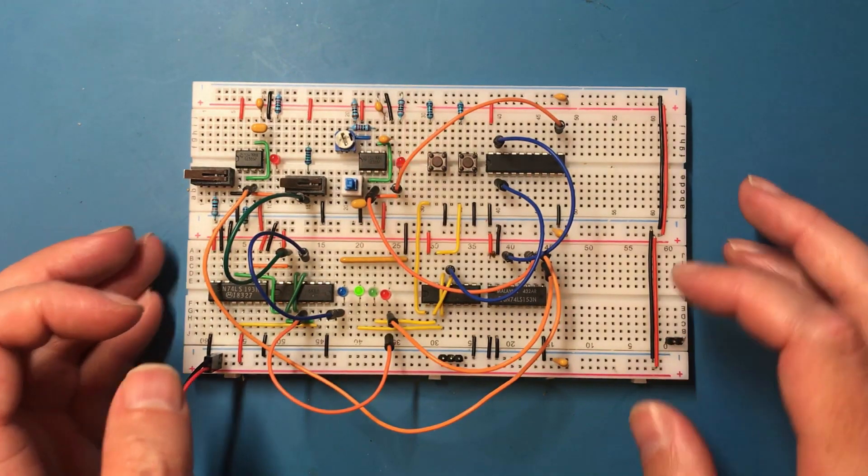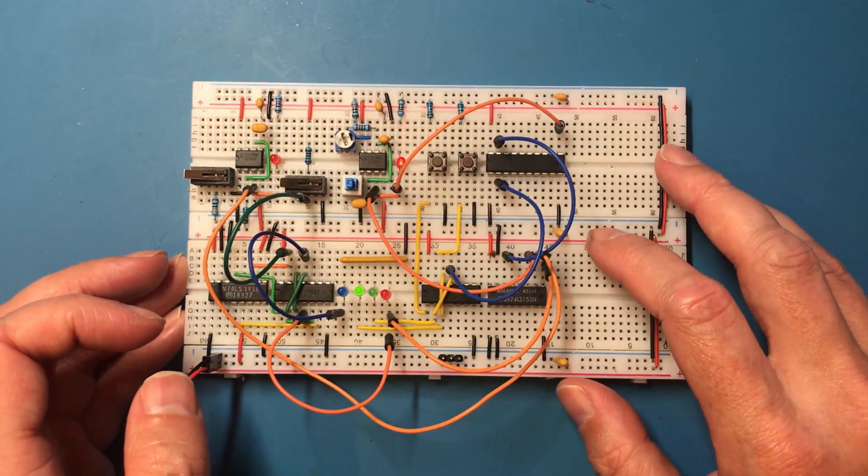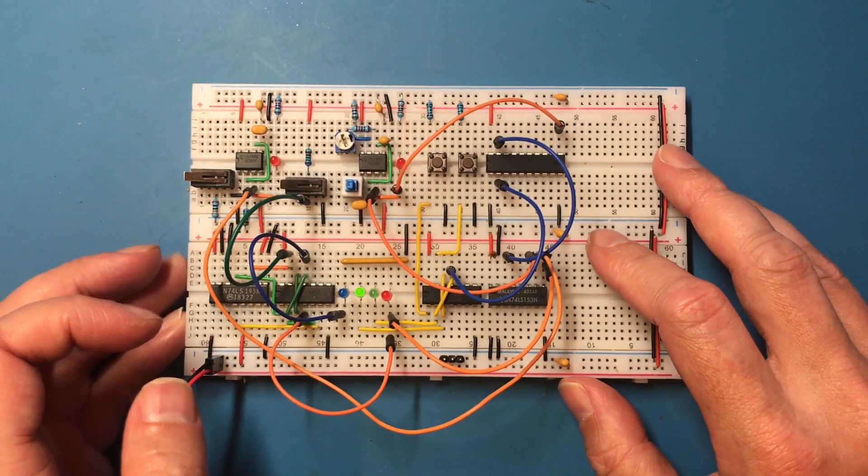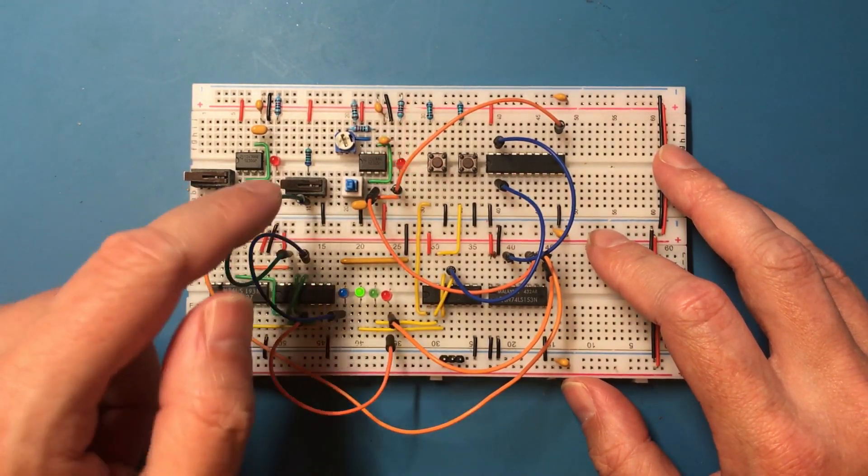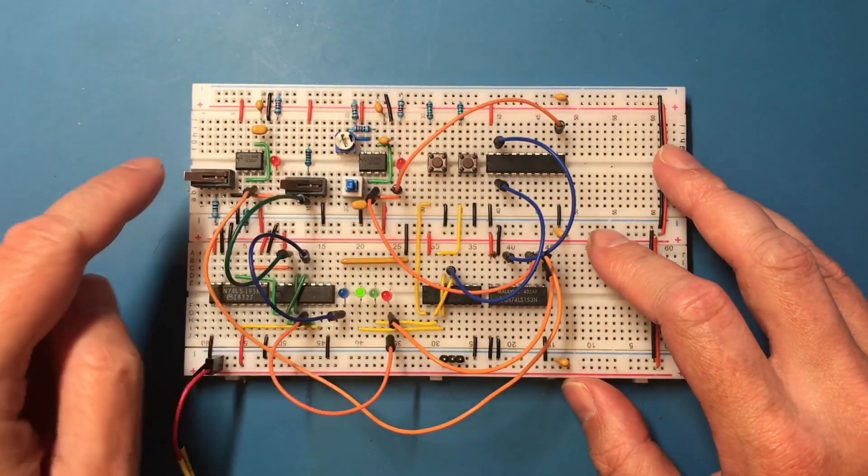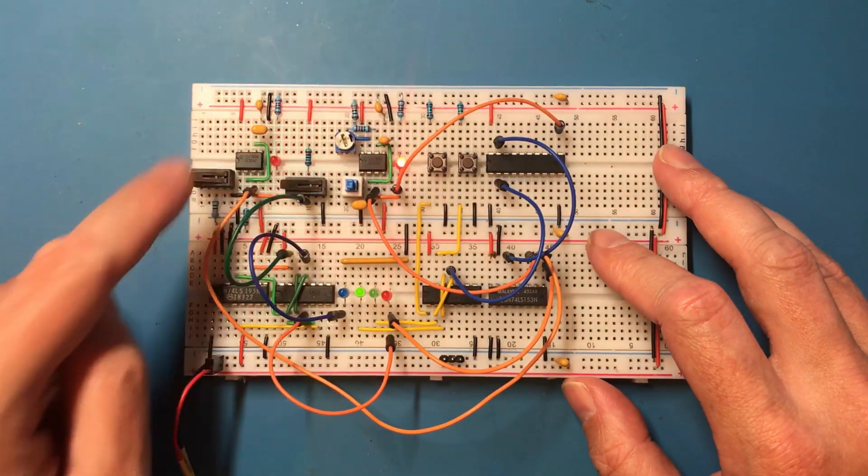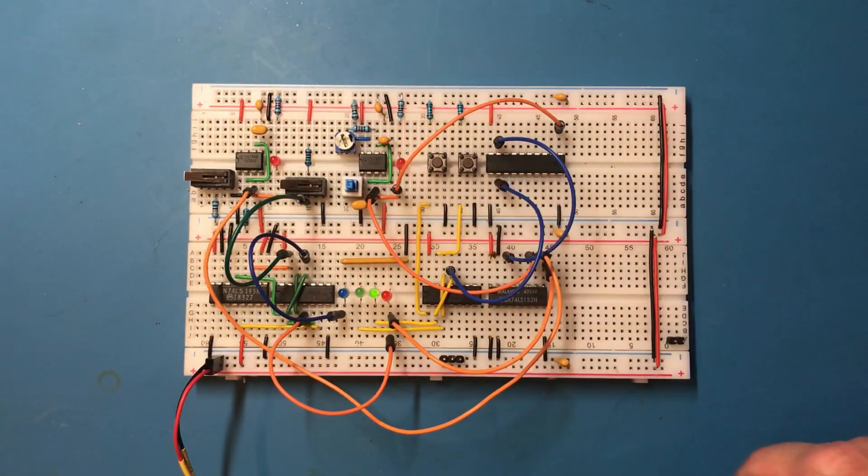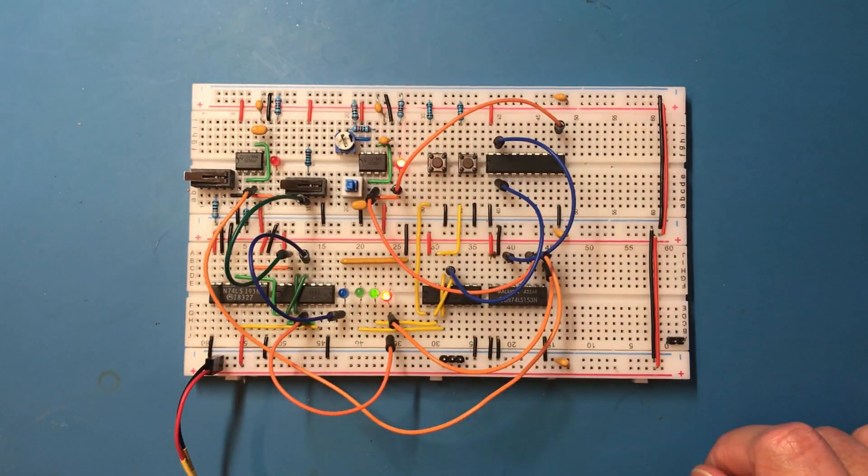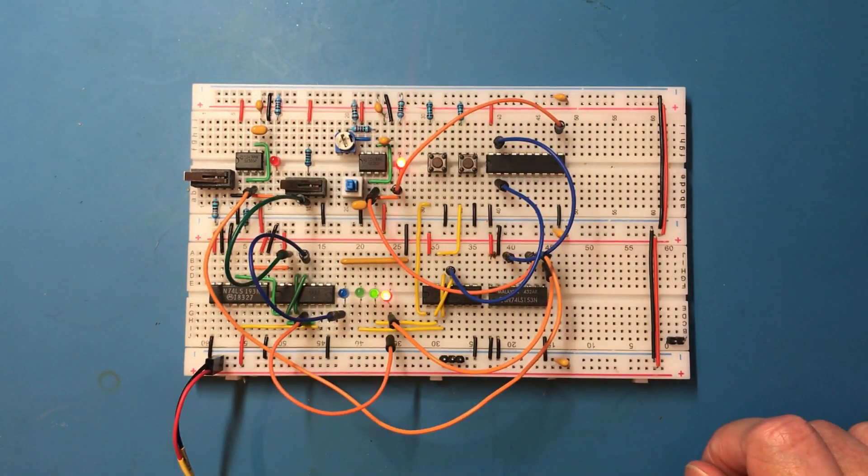Hello and welcome back. Okay, so I've got this nice little circuit coming along which gives me two sources of clock. So you've got the single step manual version and then I can switch to the automatic clock.